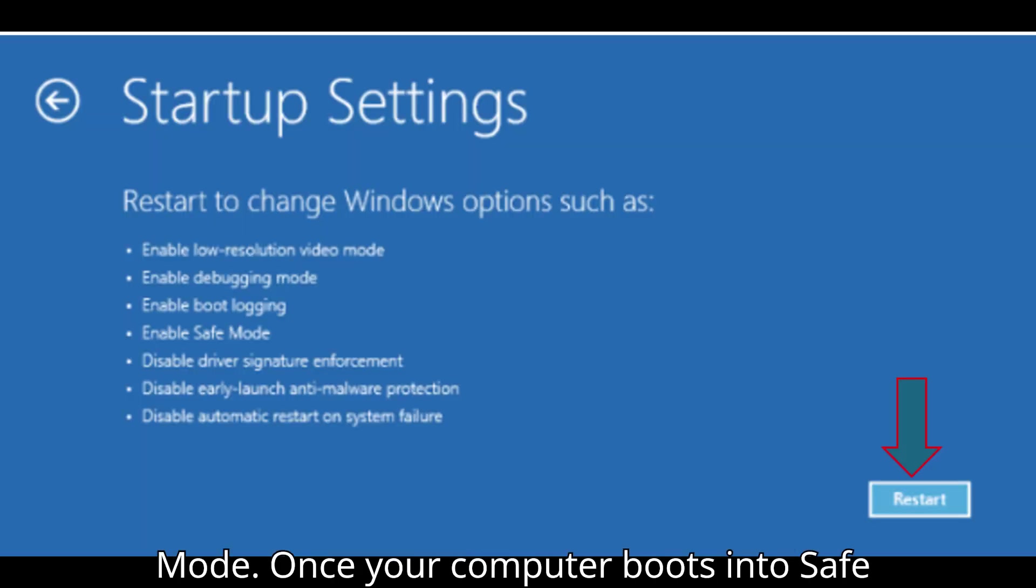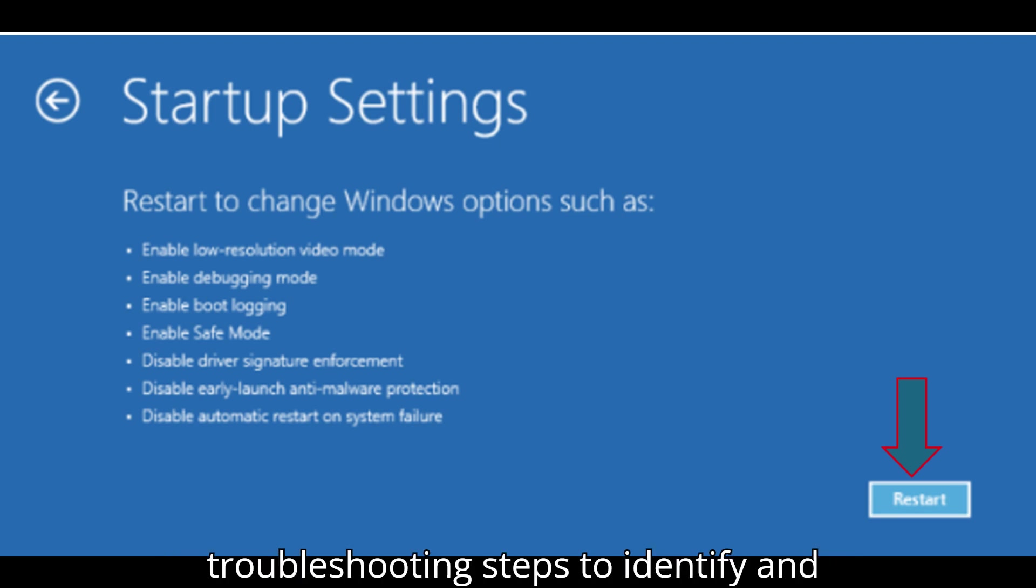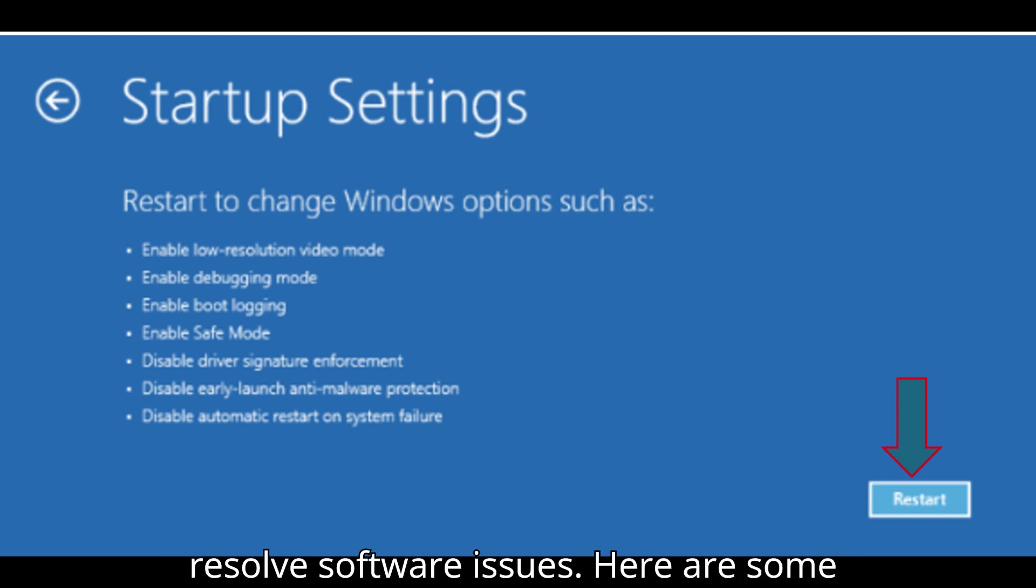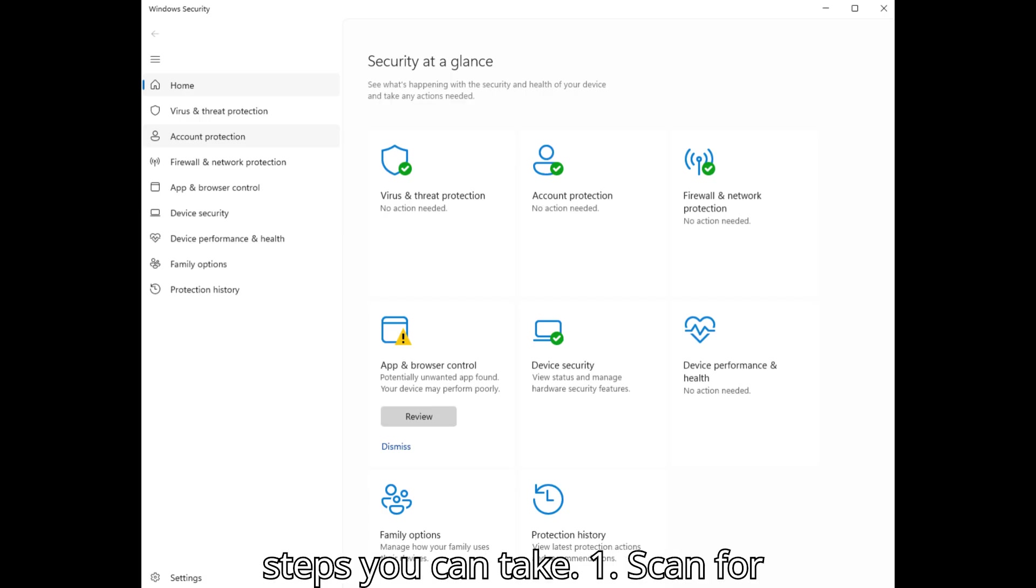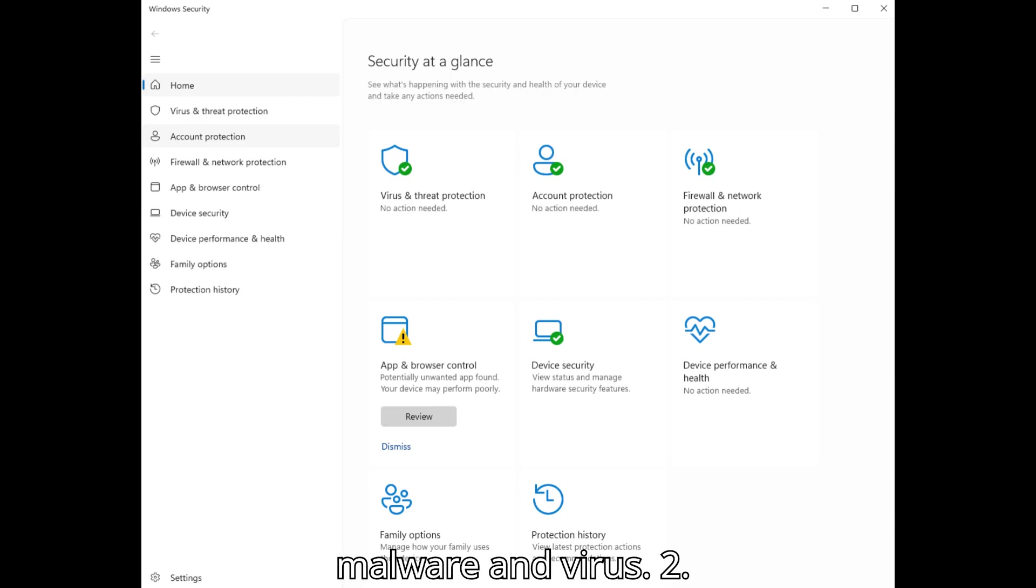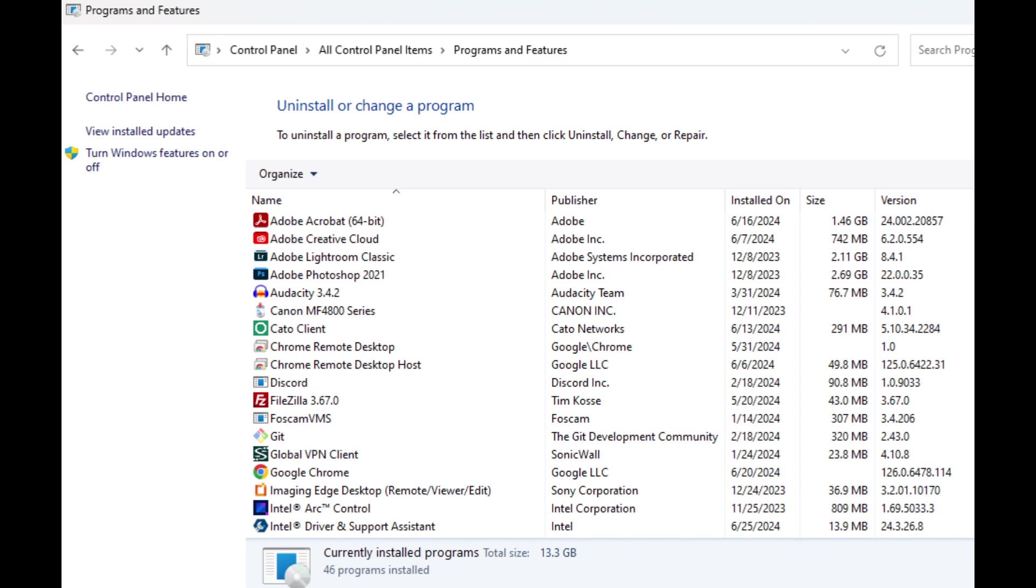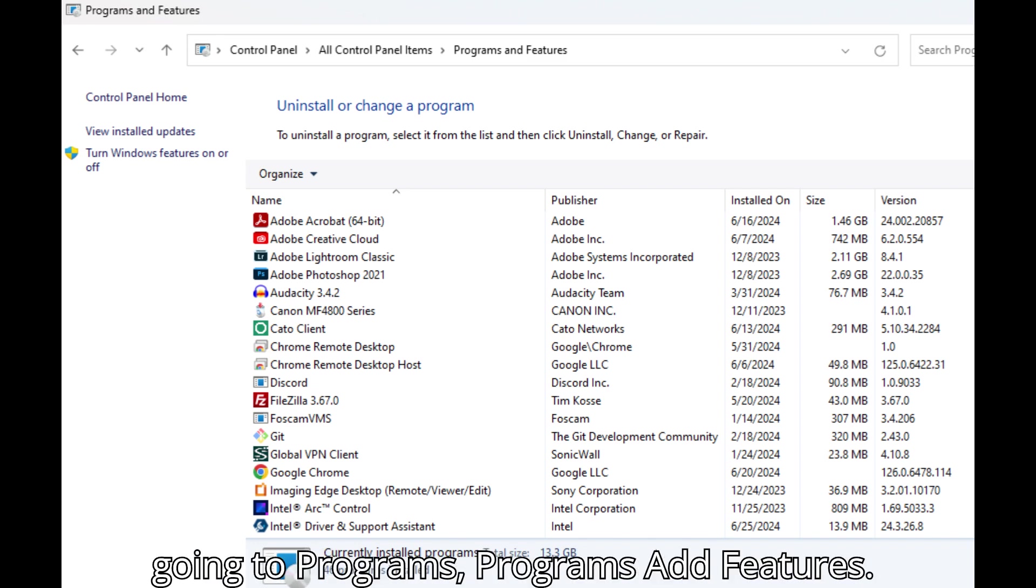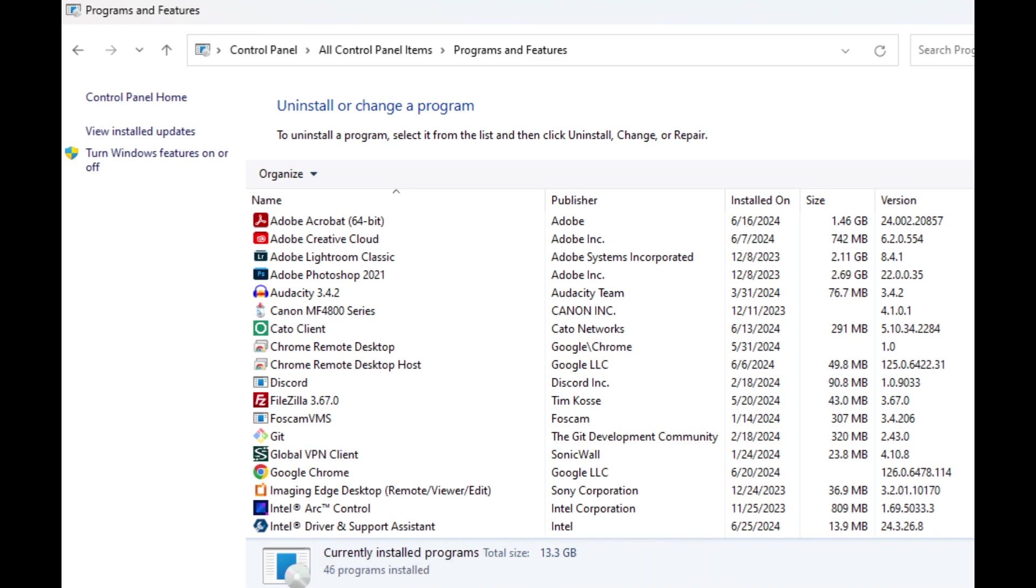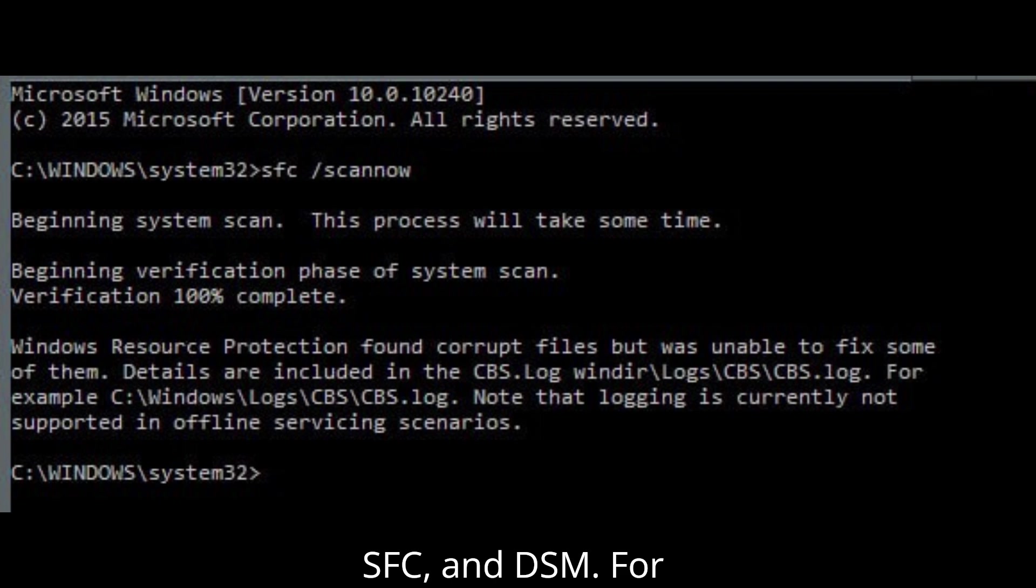Once your computer boots into Safe Mode, you can perform various troubleshooting steps to identify and resolve software issues. Here are some steps you can take: 1. Scan for malware and virus. 2. Update device drivers. 3. Uninstall recently installed software by going to Programs, Programs and Features. 4. Run System File Checker (SFC) and DISM.